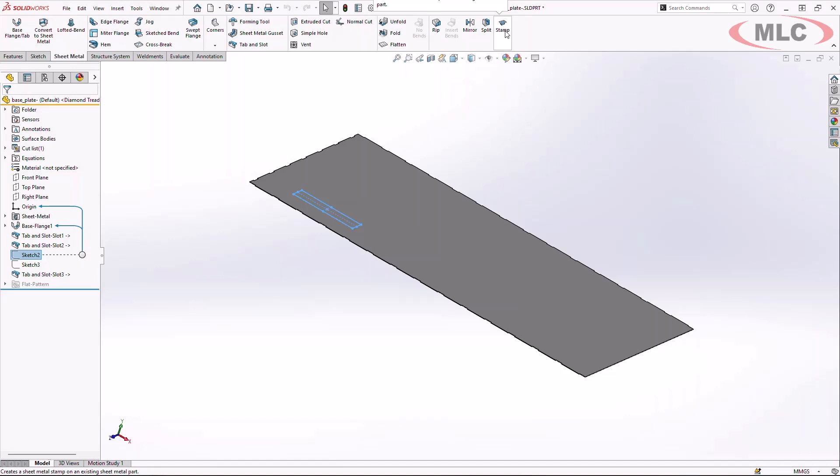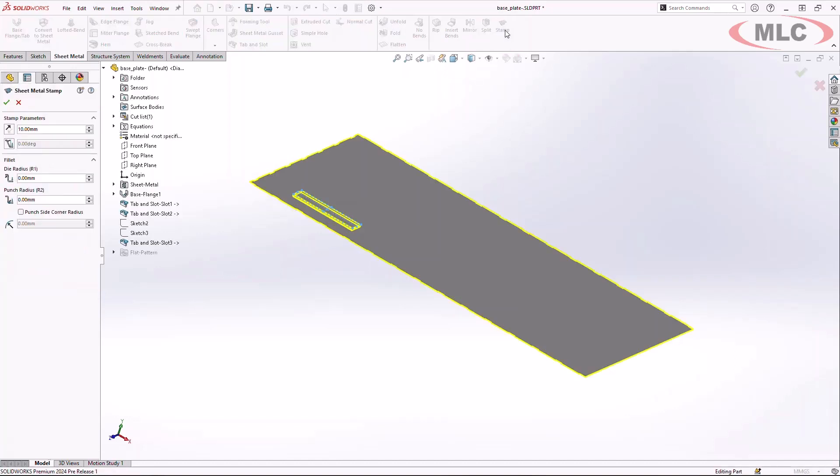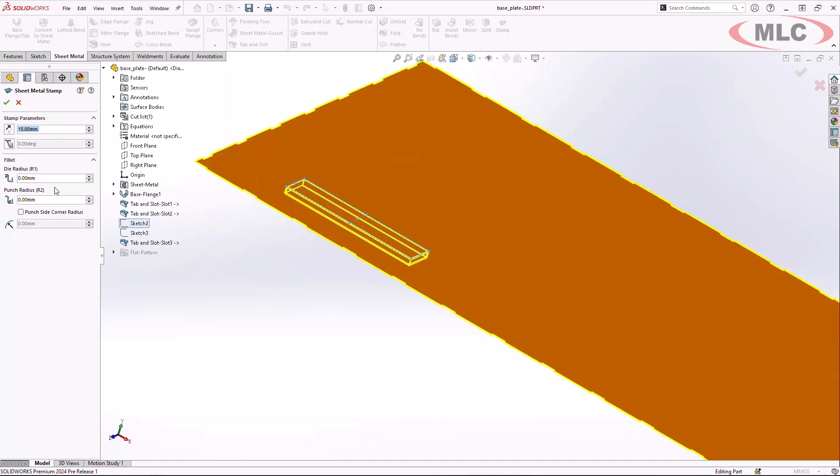Now for SOLIDWORKS 2024, you will see a new tool called stamp. This gives you the ability to use any closed profile to generate an indentation into the sheet metal feature very similar to a form tool.